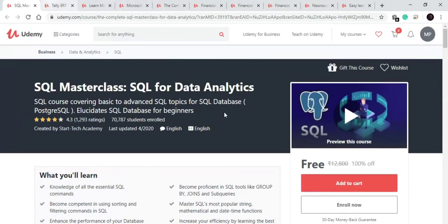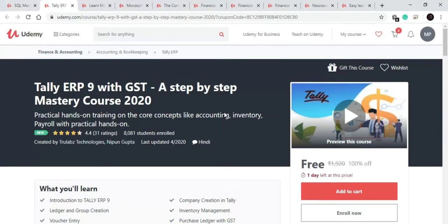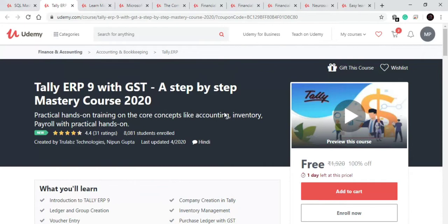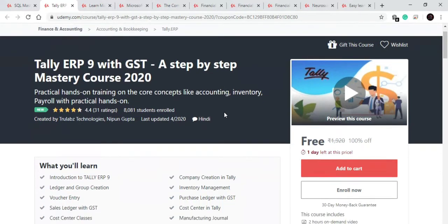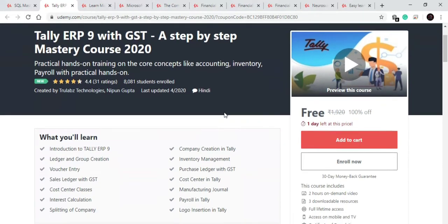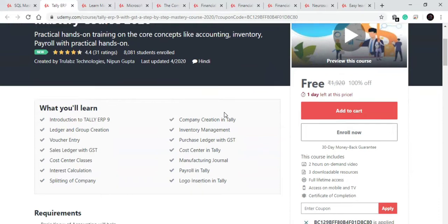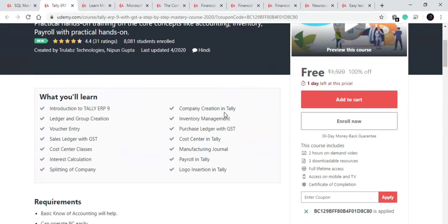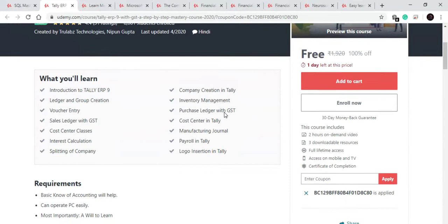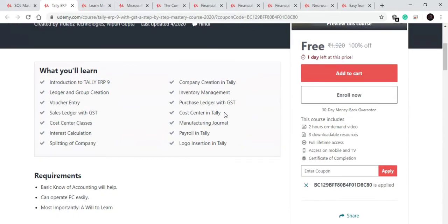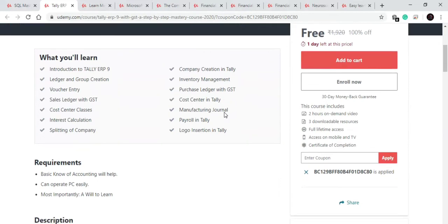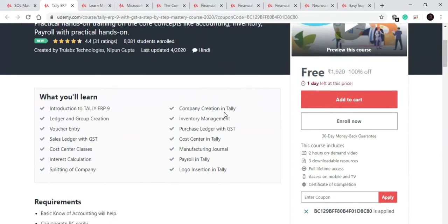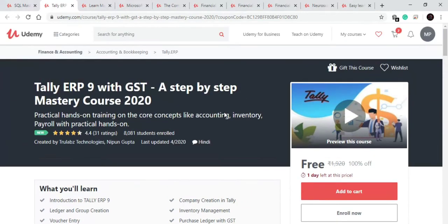Now let's move towards our second course. Our second course is on LERP 9. In this course you will learn how to do ledger and group creation, how to do voucher entries, you will learn various concepts of cost center, purchase ledgers, payroll, etc. Very good course of 2 hours available for free for one day. And this course is in Hindi, so if you don't know Hindi then don't go for this course.